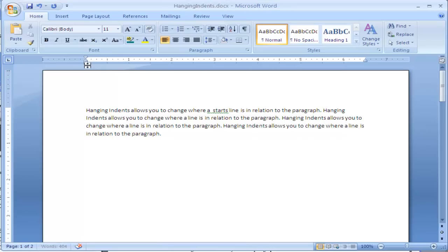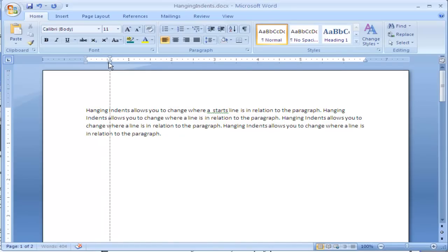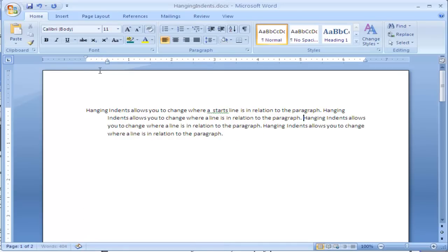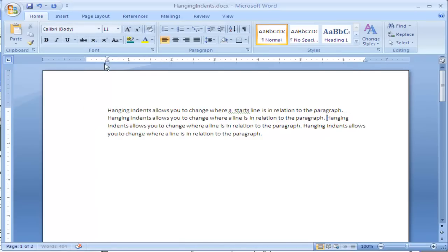I can change the left indent by clicking on this box down below, which will move the left where all of the text will go. I can also change the first line indent to be before my body text, and you can see that here. Let me adjust this back to how it was.